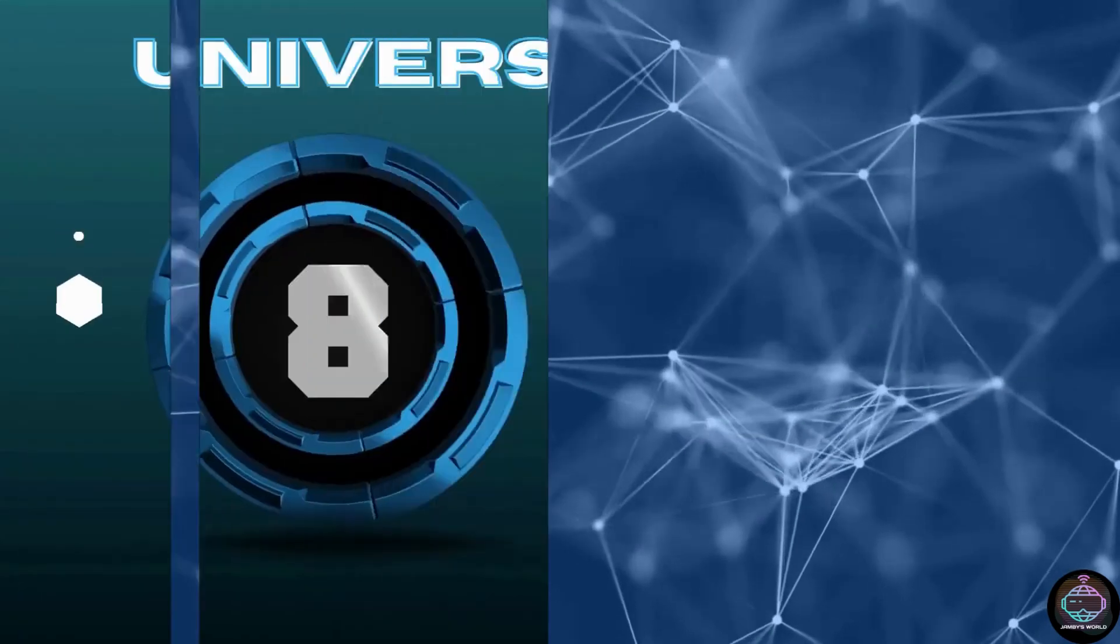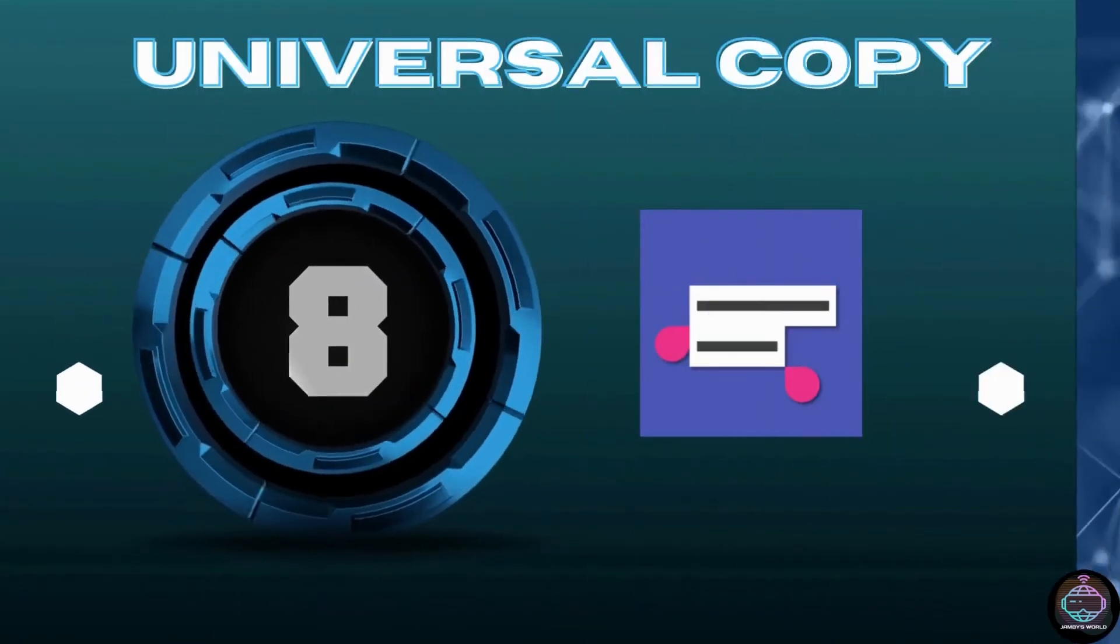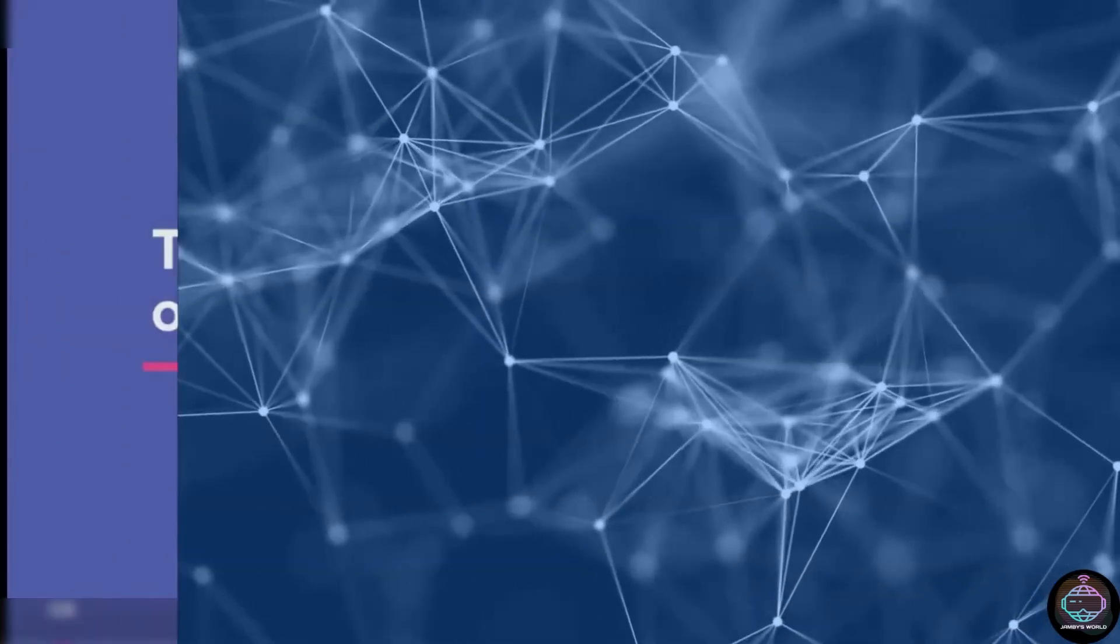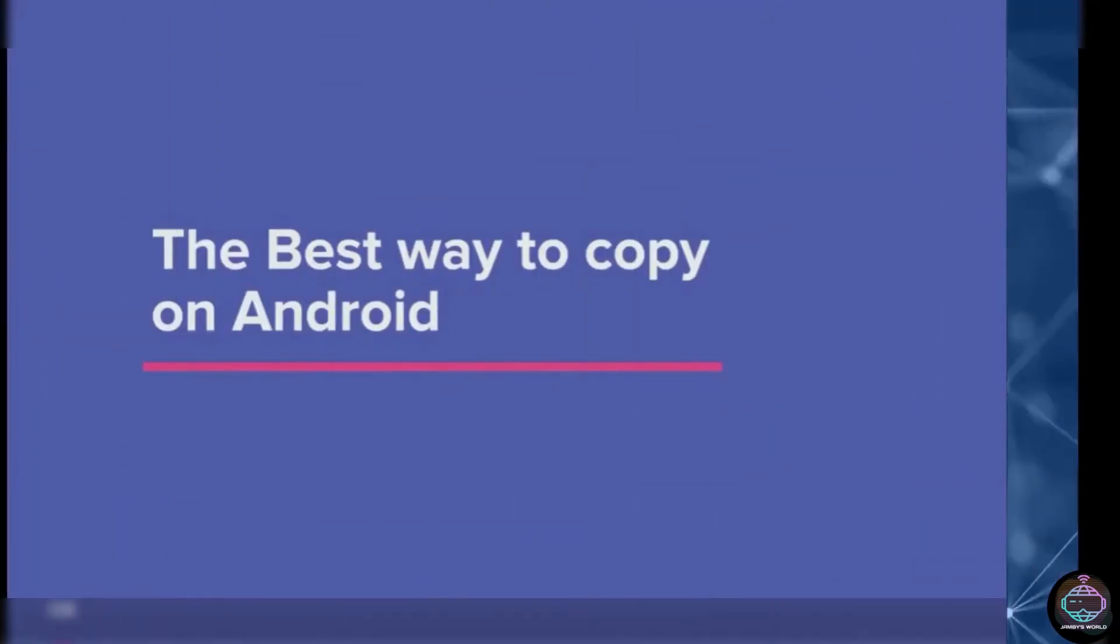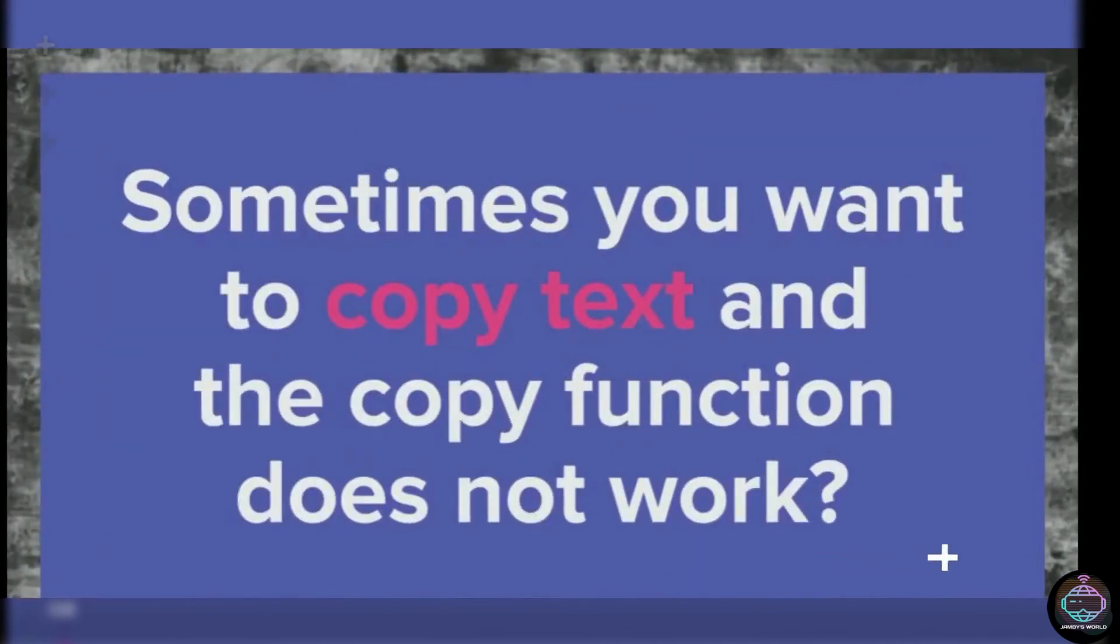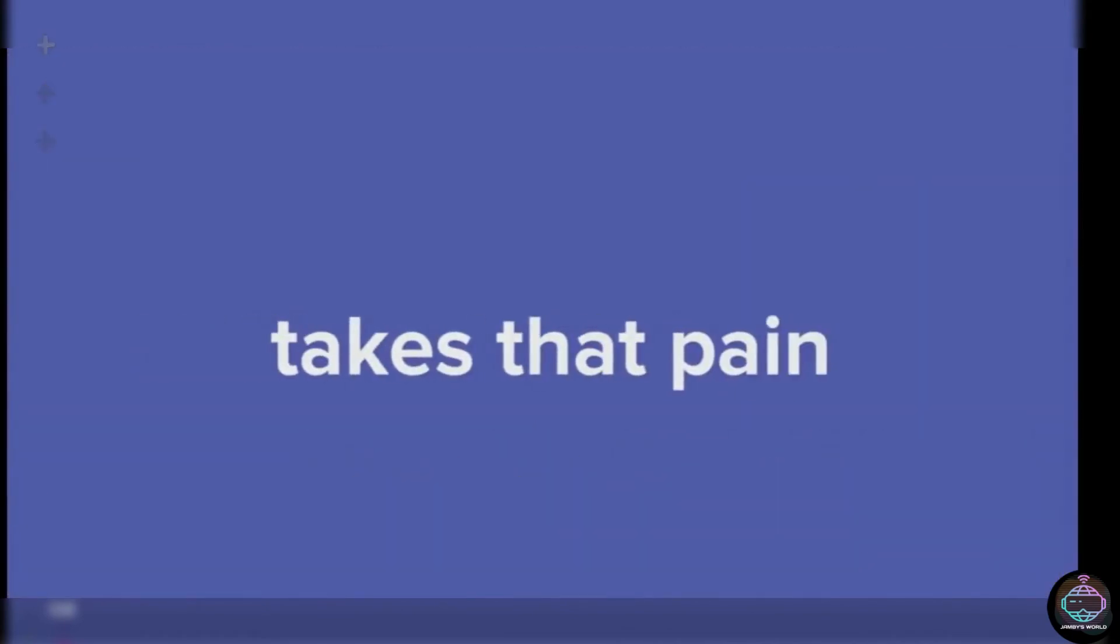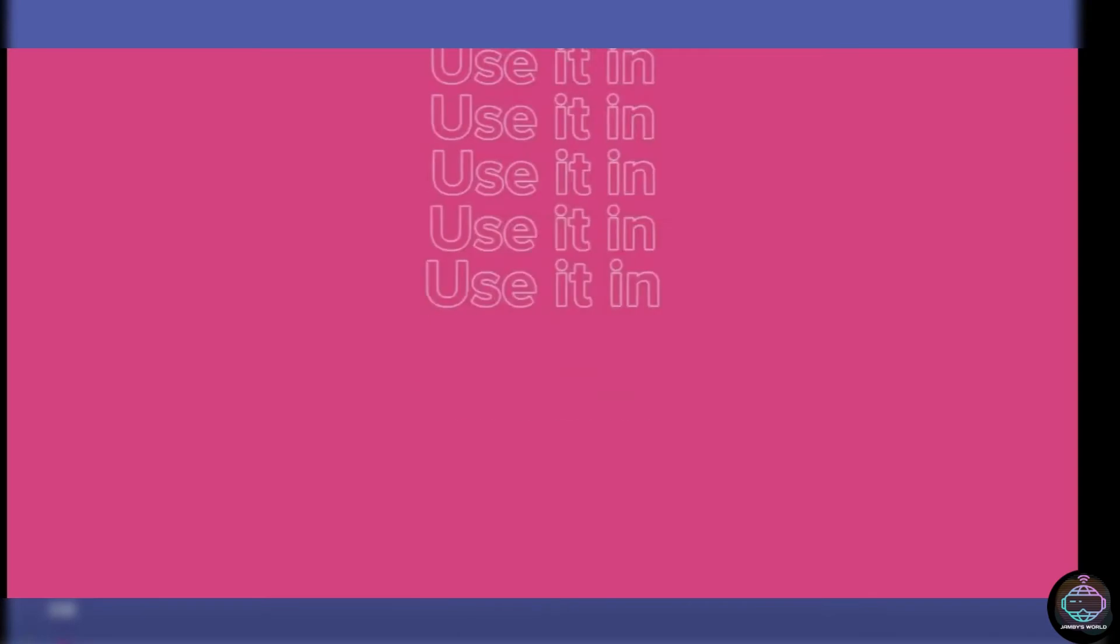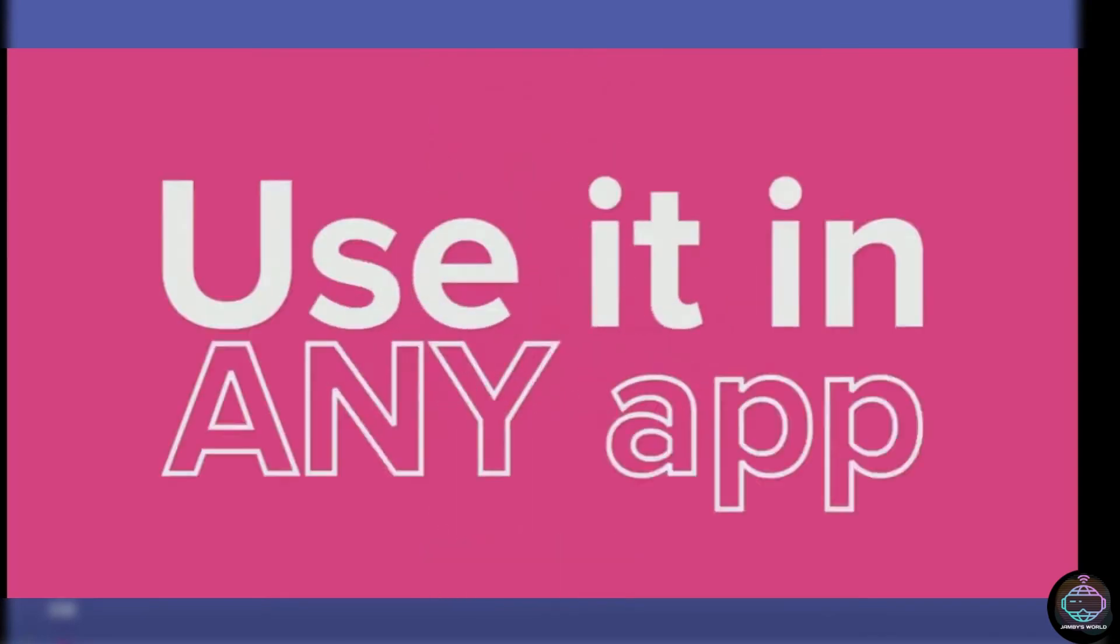Number 8. Universal Copy. Copy and paste on Android is generally acceptable until it fails. Some apps simply do not support it, and some websites prohibit copying, which can be extremely inconvenient.